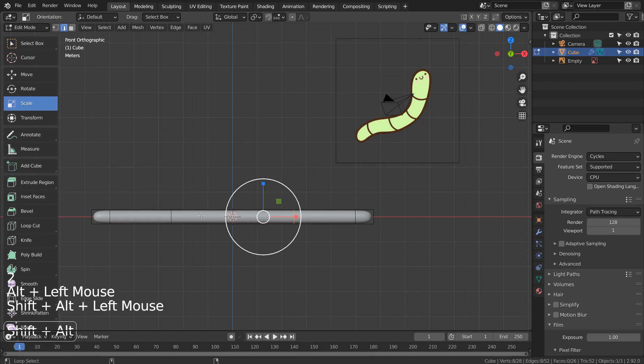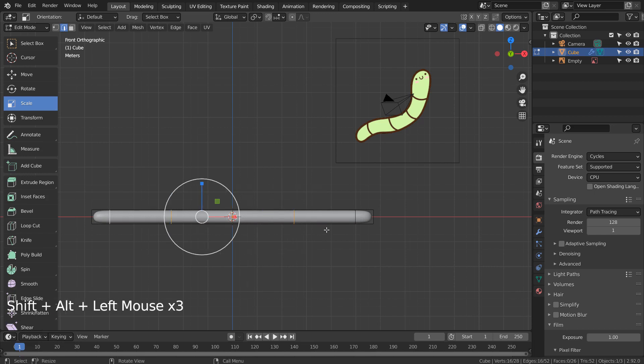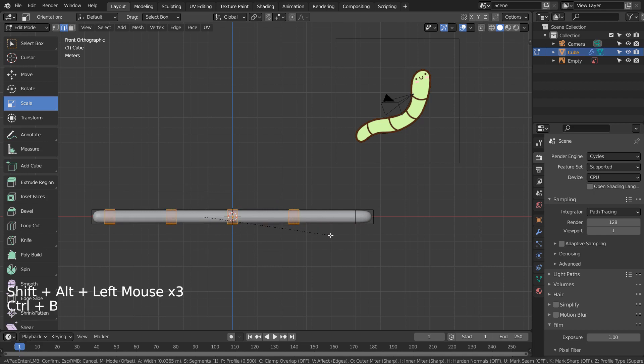Let's Shift, Alt, select multiple edge loops like this, and Control B to bevel. Please use Mouse Wheel to add more segments.